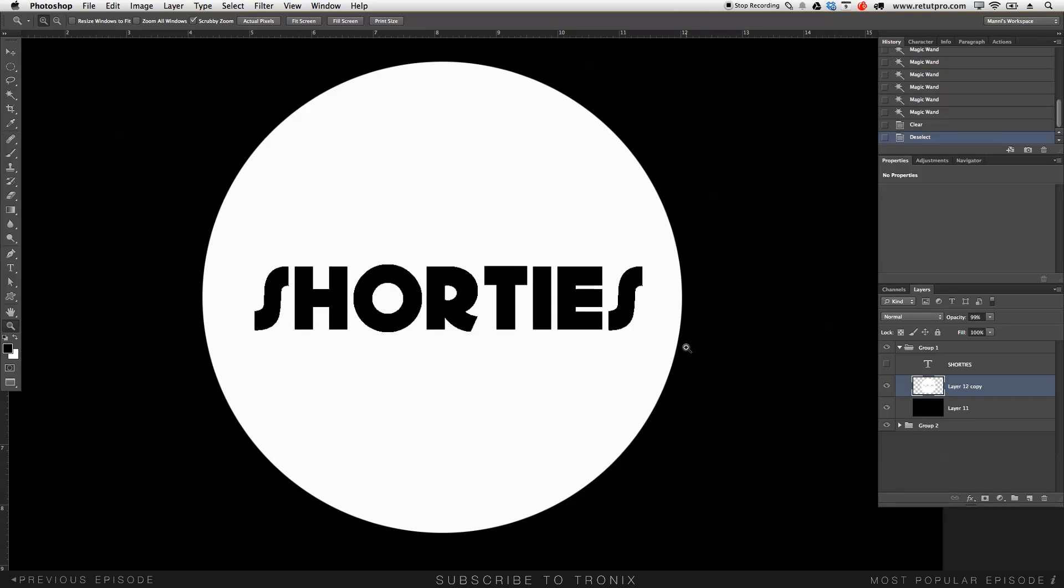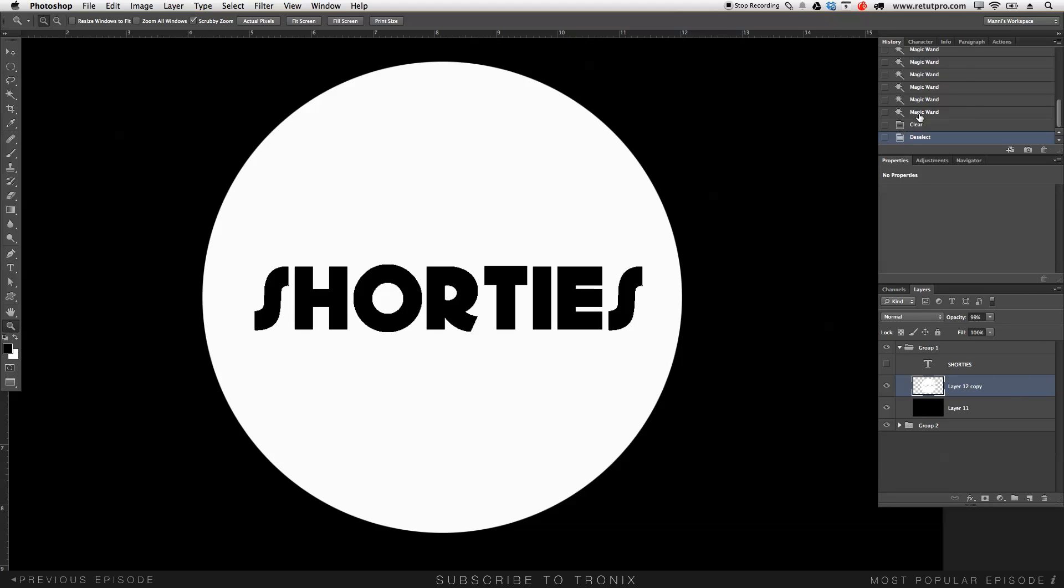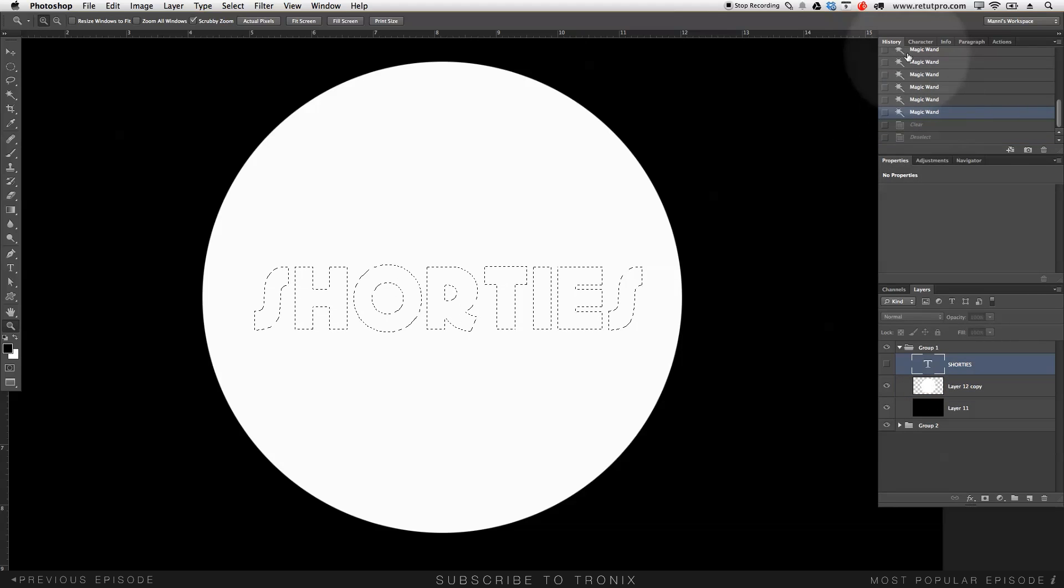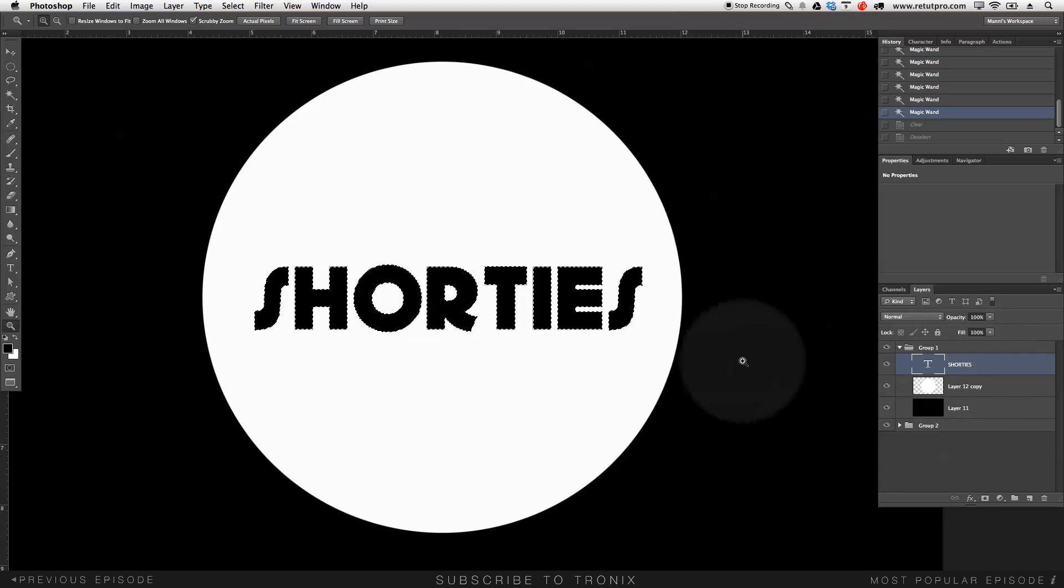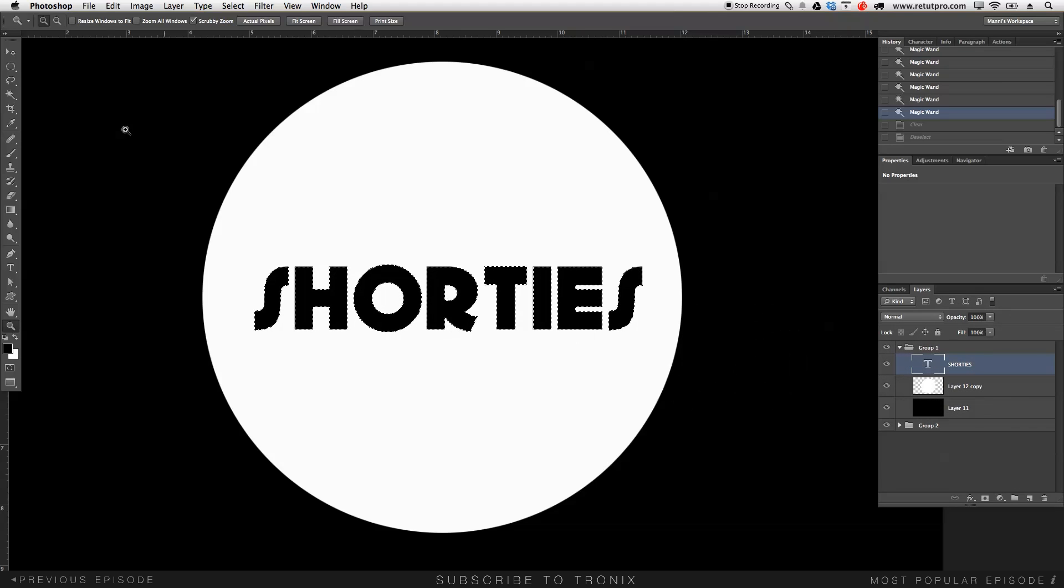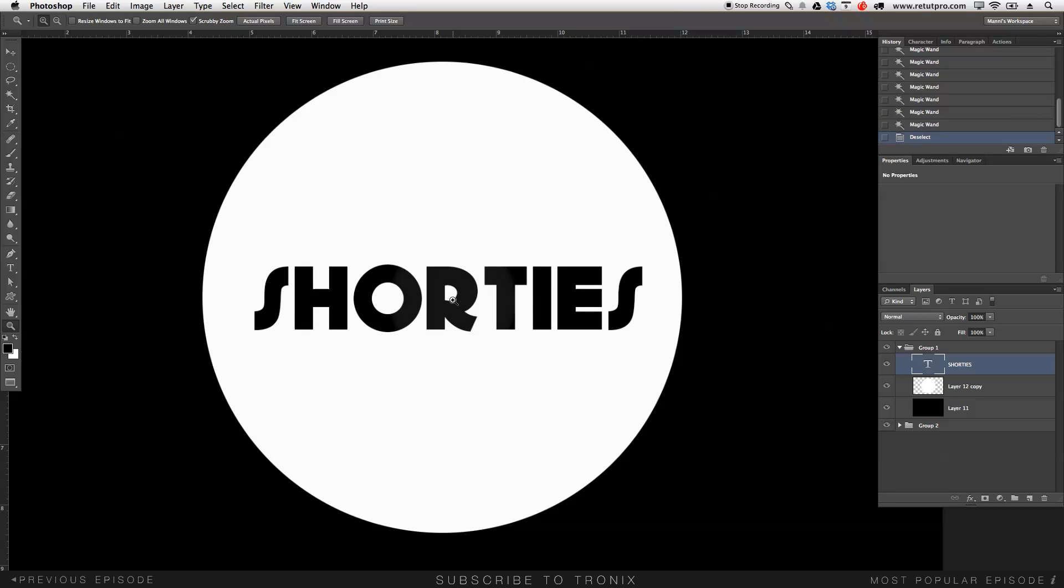So what I did is going to step back again to magic wand here in the history panel. I'm just going to turn on the Shorties text layer again. Let's press command D, get out of the selection again. And we're going to start fresh again. Very simple.